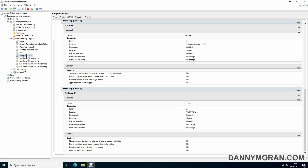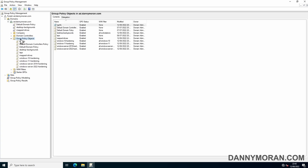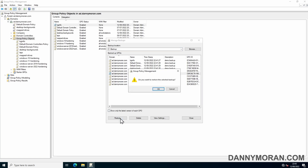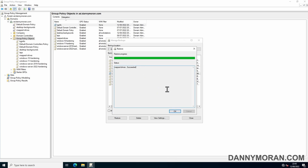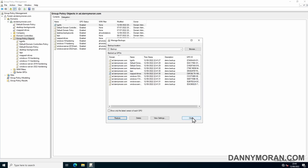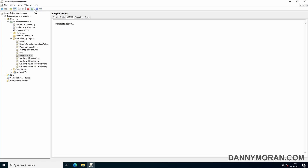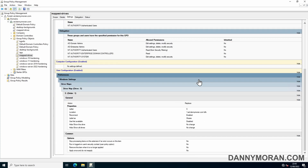Let's say we've made a bad configuration change and need to revert it. We can go to Group Policy Objects, right-click, and choose Manage Backups. We select the Map Drives GPO — the latest backup — and press Restore. It asks if you want to restore; press OK, and we can see the Map Drives restore has succeeded. Now if we go to Map Drives and refresh, we can see the Z drive is gone and only the S drive remains.